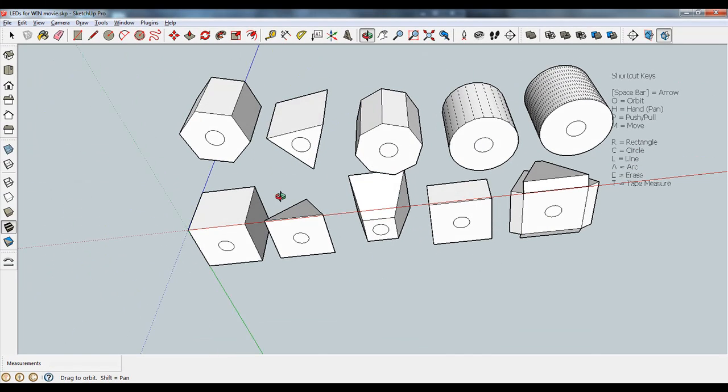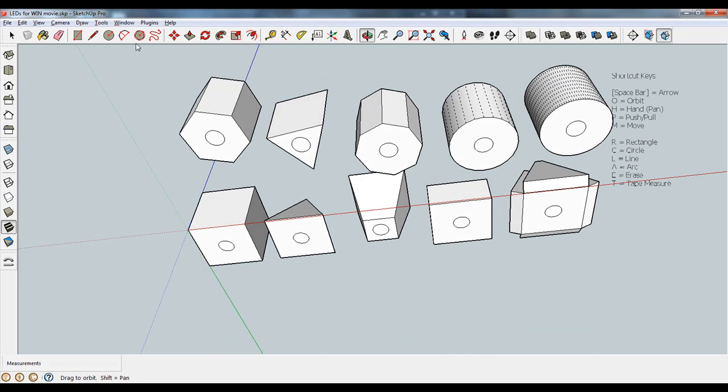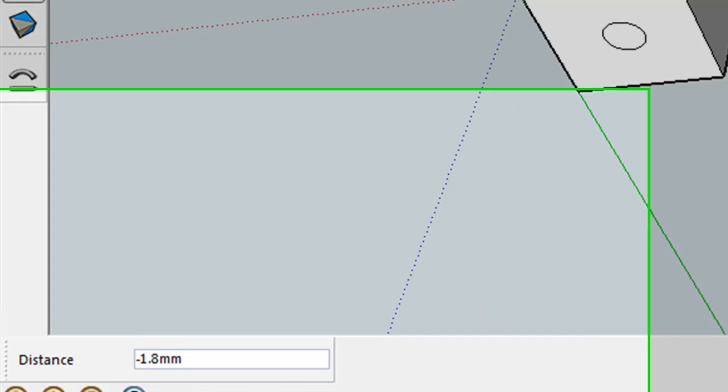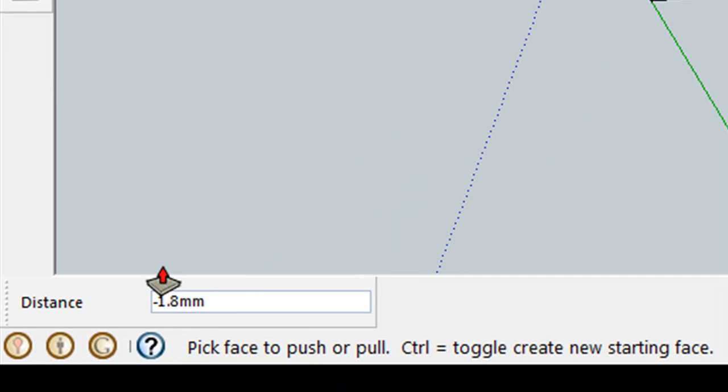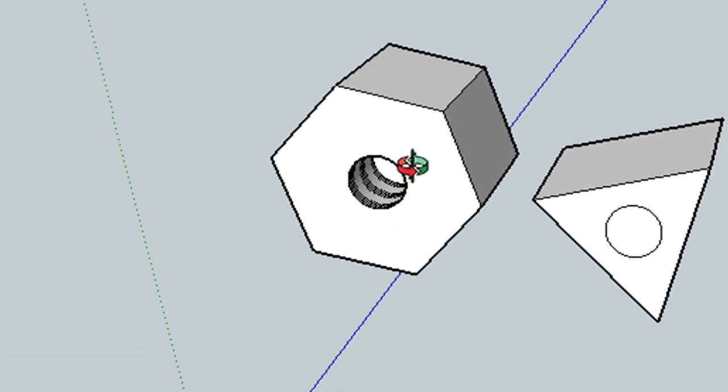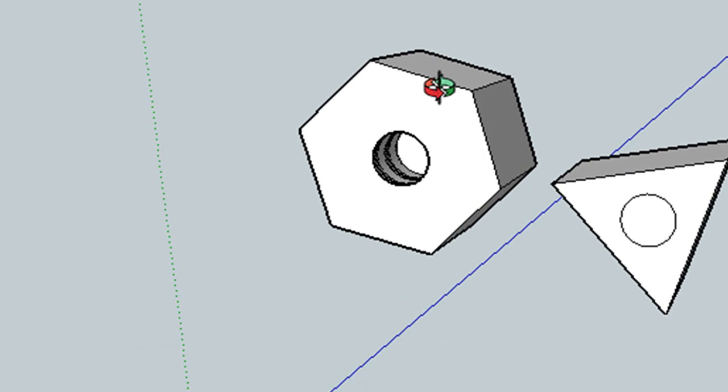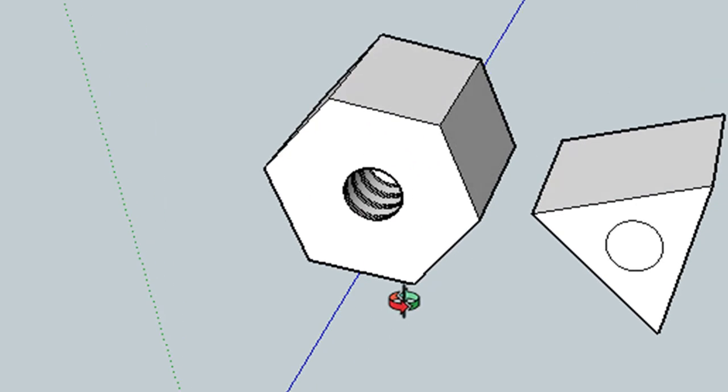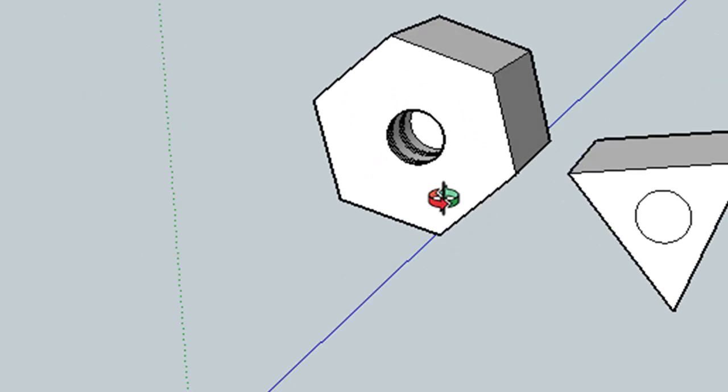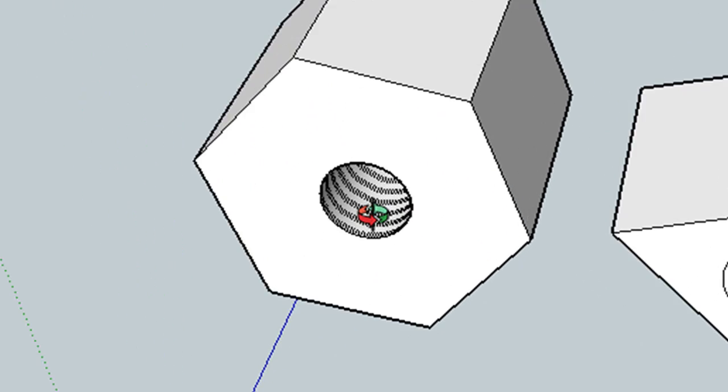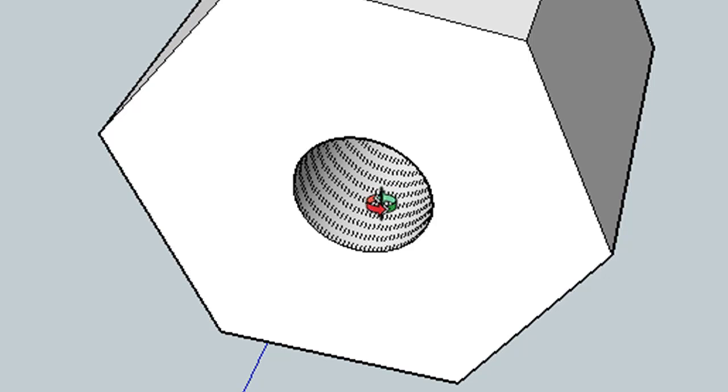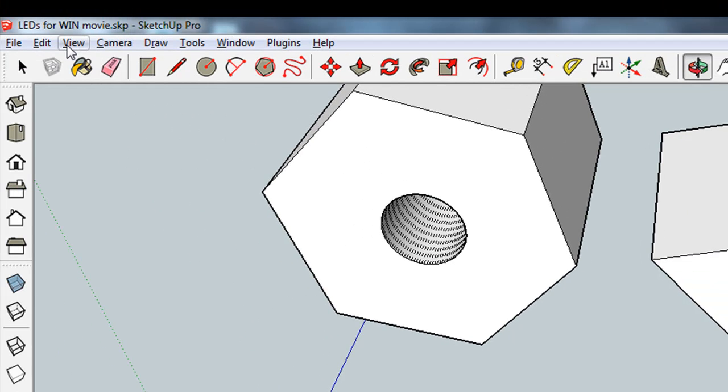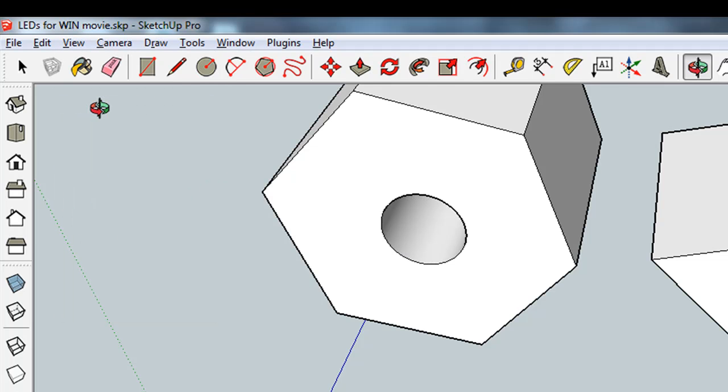And now we need to use the push-pull tool to make sure that you've highlighted just the circle. I'm going to click, hold it down, push it in a little bit, and you'll see down here my distance is a negative number, negative 1.8 for me. I'm just going to type in 9 now. It knows I want to go in, and now 9 will give me a nice little cavity there. So you can rotate around to see what's happening. These little dashed lines are because I have the hidden geometry turned on. I'm going to turn that off now.